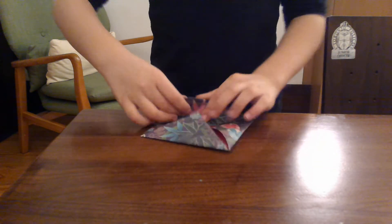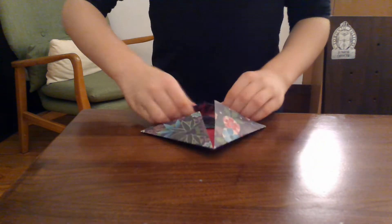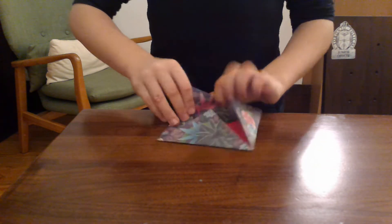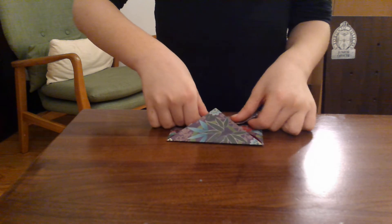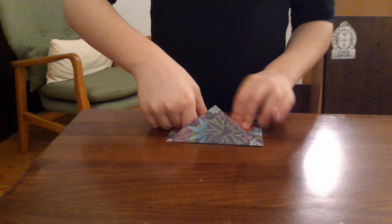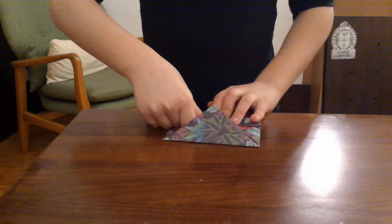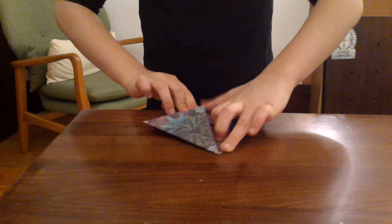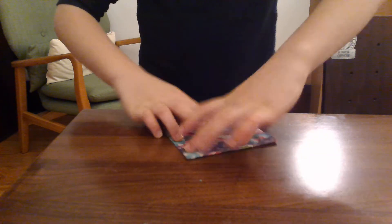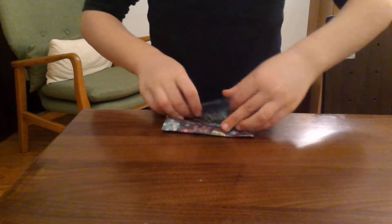And then fold like this and on the other side too.